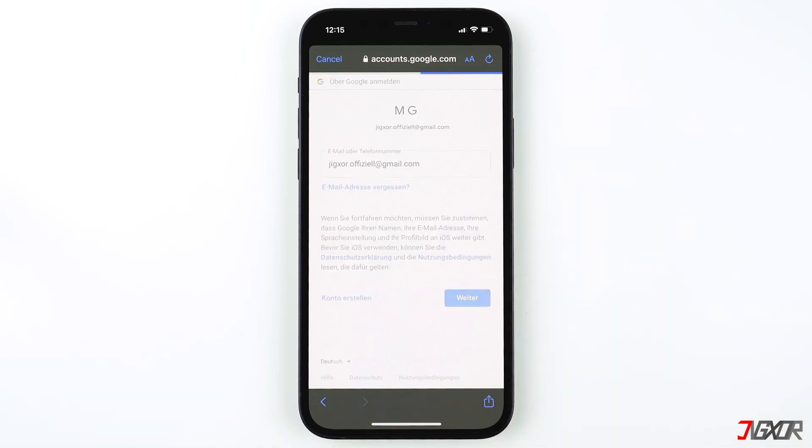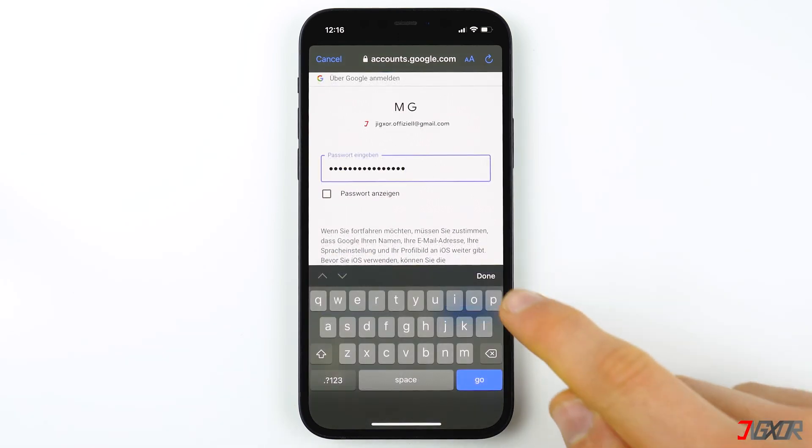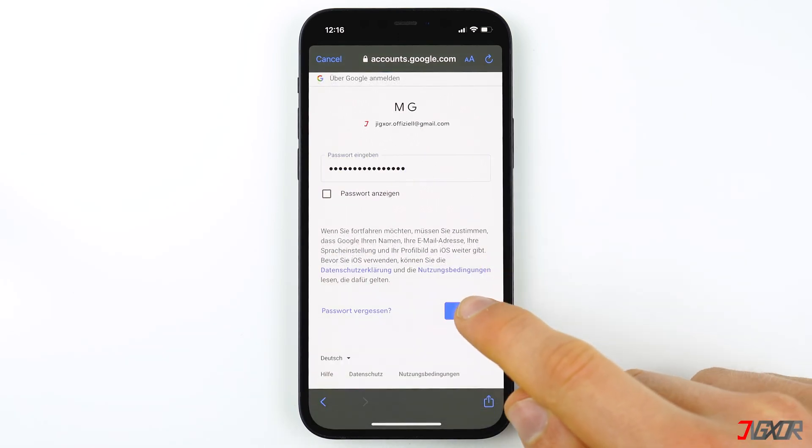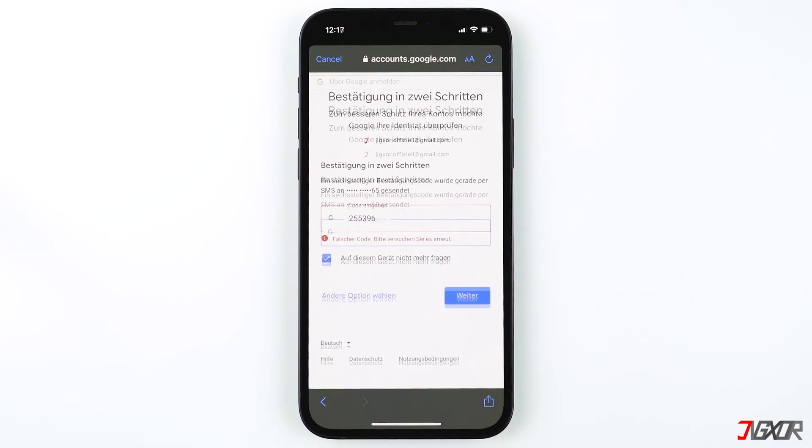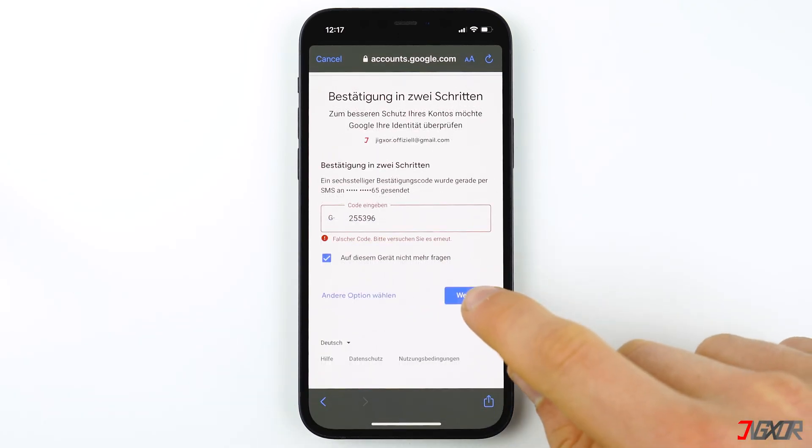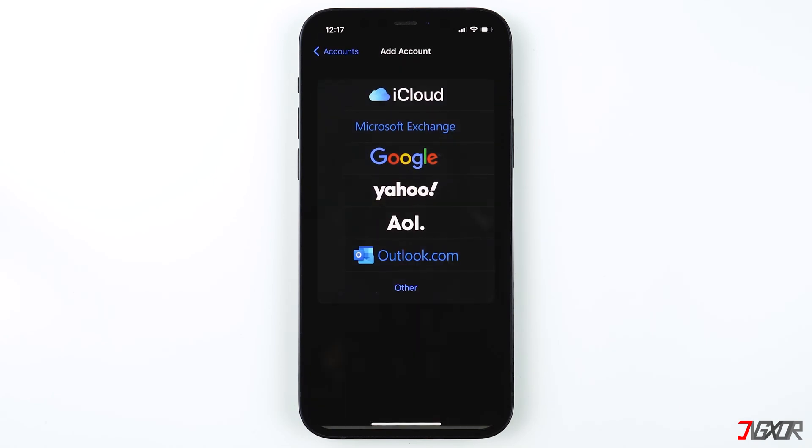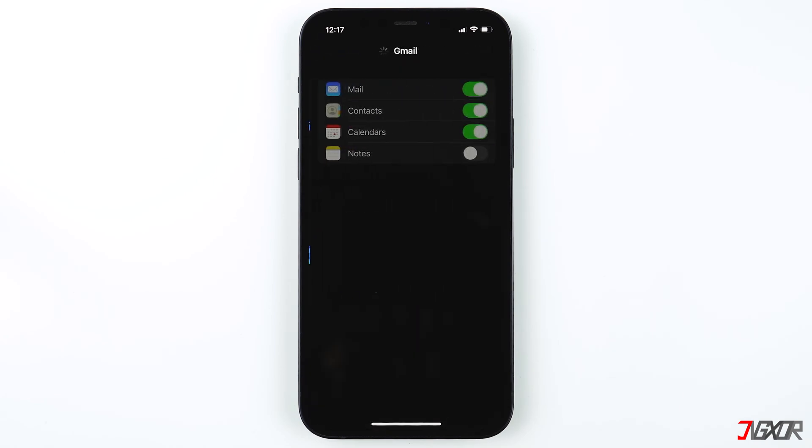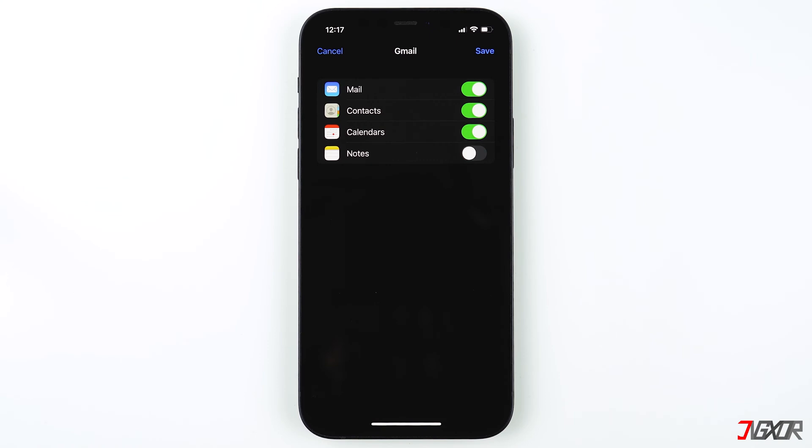After logging in, choose whether you want to sync your contacts, calendar entries, or notes to your device aside from the Mail app. For example, if you use Google Calendar, all existing meetings or events saved in your Google Calendar will be downloaded to your device's Calendar app. For now, I'll only use the Mail app.